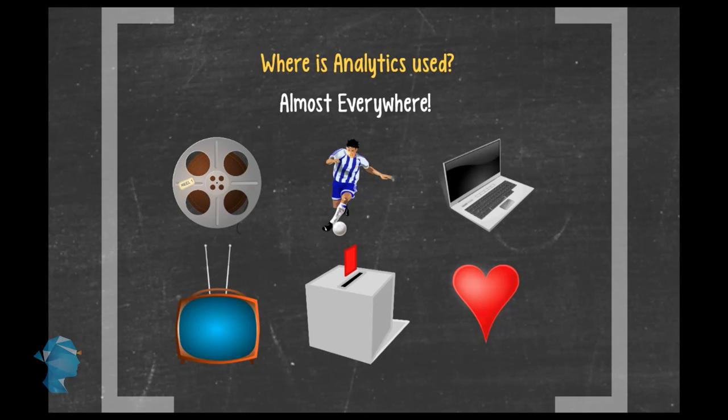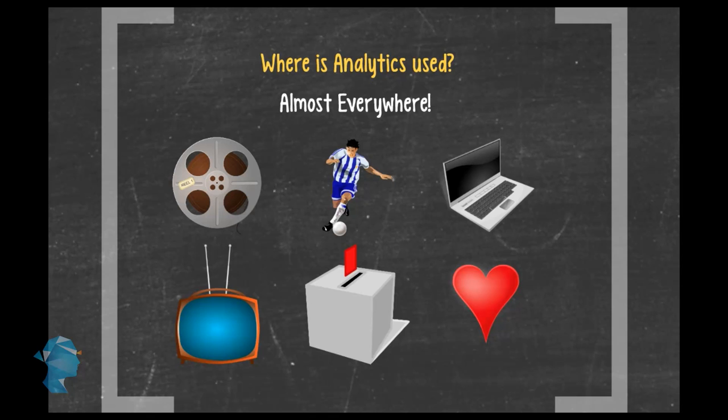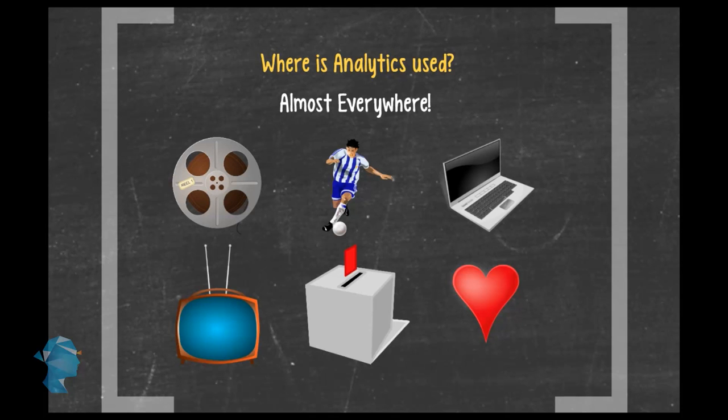All of these activities today are aided and have been made more efficient by the use of analytics. To see how analytics is being used in real-life situations all around us, watch some of the examples that follow.